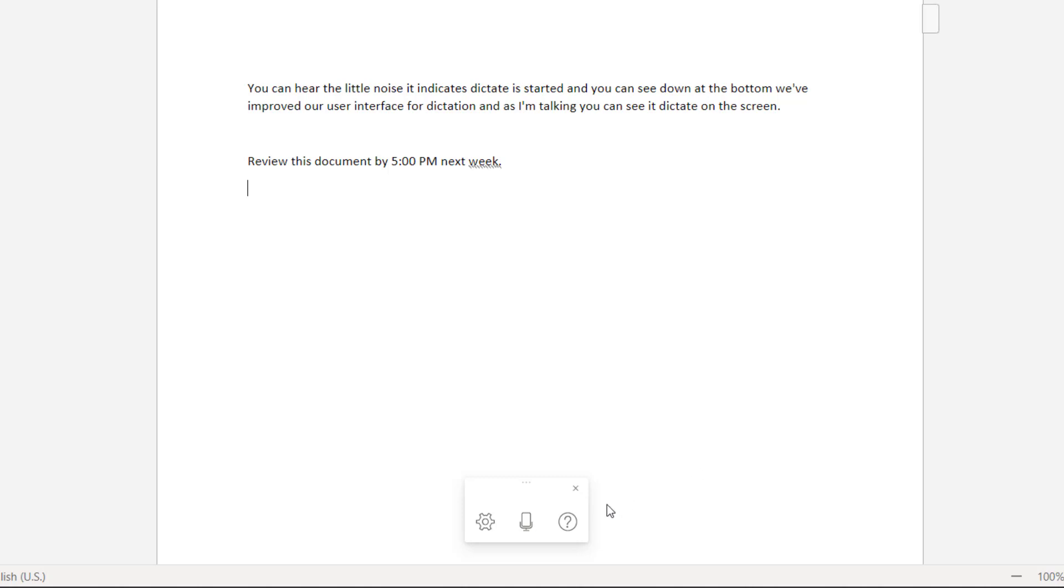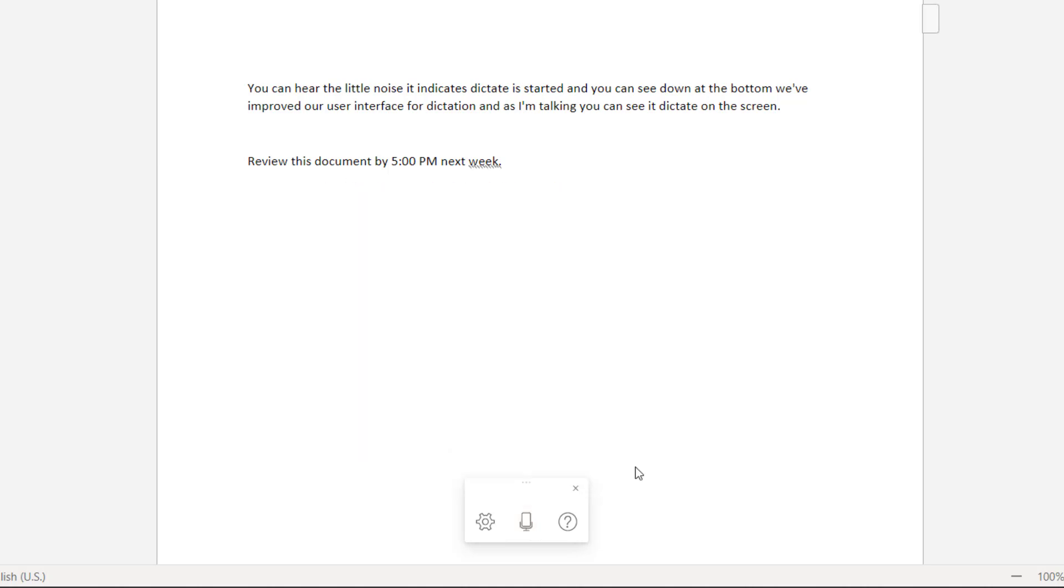New line. Now I'll show deleting an entire sentence by saying the words delete that. Be sure to review this document by the end of the week. Delete that.